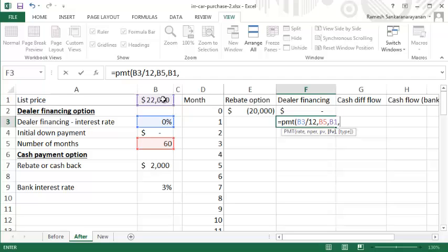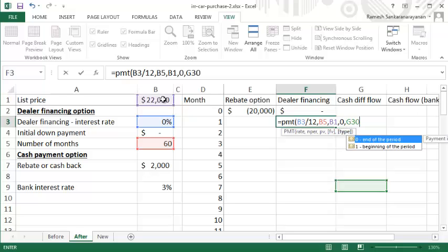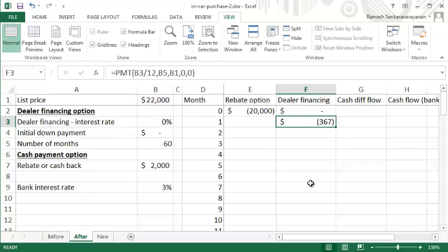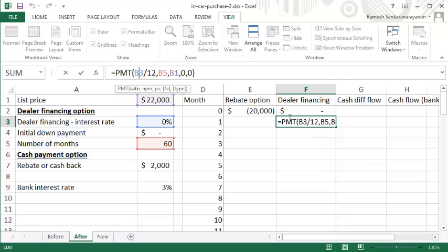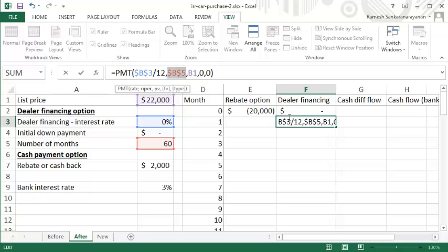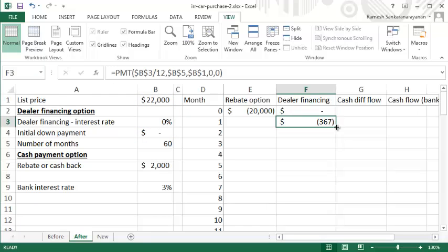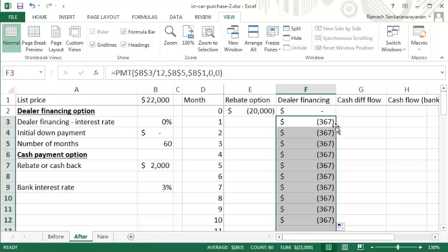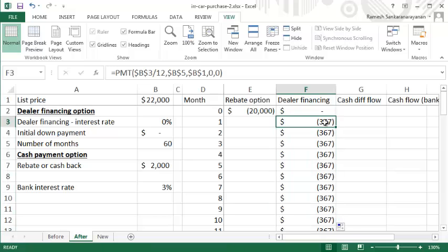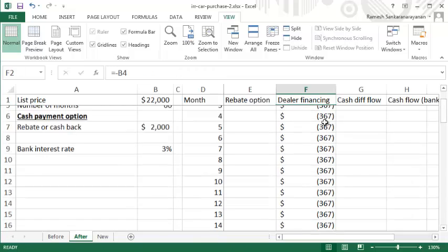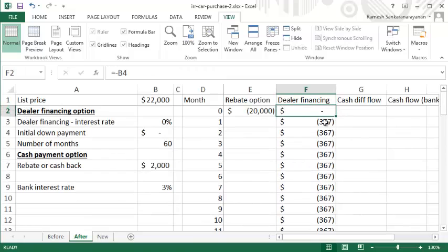The future value is zero because you want to repay the entire amount, and the type is zero because you pay at the end of each period. That results in a payment of $367 per month. I want to copy this using the fill handle without retyping the formula. I'm going to click on these cell references and press the F4 button to make them absolute. Once I do that, I can double click on this fill handle and it will copy the formula all the way down to 60 months.